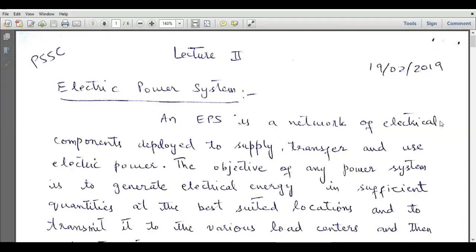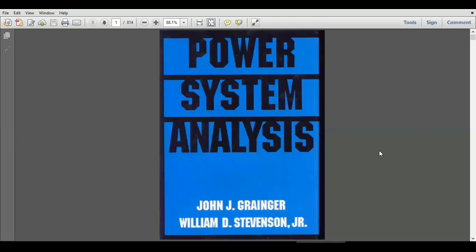Bismillahirrahmanirrahim. Dear students, welcome to the Electrical Engineering channel. Today I am going to start a new lecture series on the subject of Power System Operation and Control. In this course I will be discussing various topics related to power systems, for example power system economics, power system stability, SCADA systems, and some important terms associated with electrical power systems. The recommended books for this course are Power System Analysis written by John J. Grainger and William D. Stevenson.